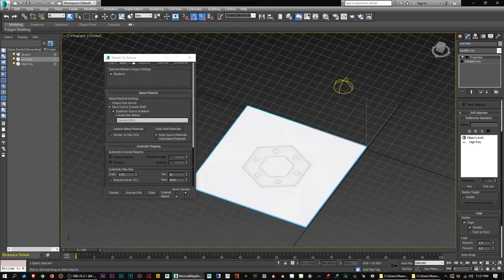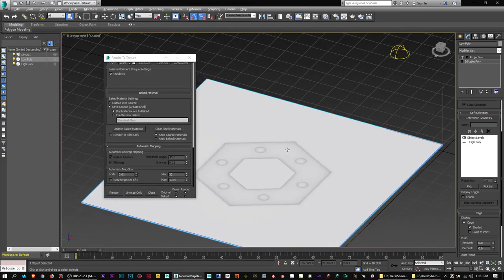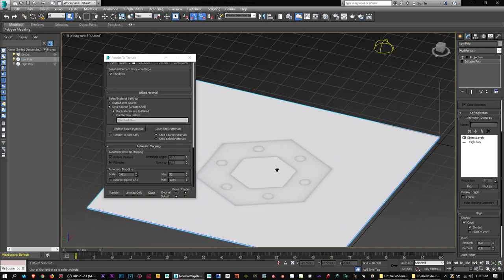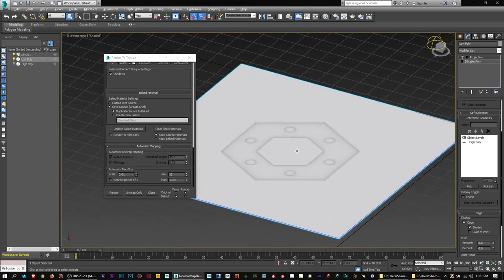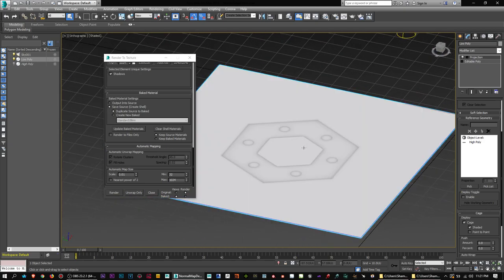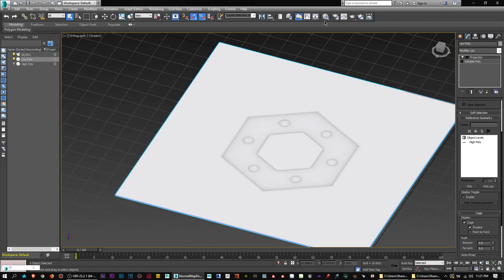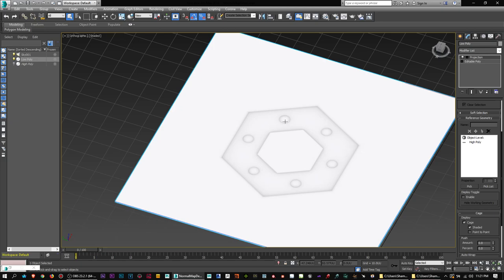The bake has finished. As you can see on the model, the ambient occlusion is baked onto the low poly. Taking the high poly off — there you go — you've got the ambient occlusion projected onto a low poly model, which you normally wouldn't be able to get on a flat plane. Now I'll show you how to render the normal map with the ambient occlusion at the same time.